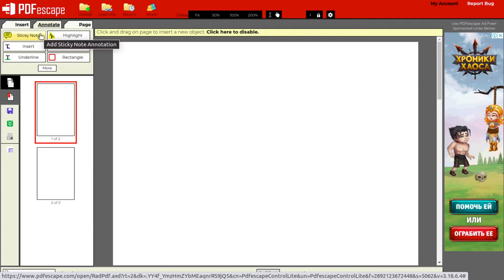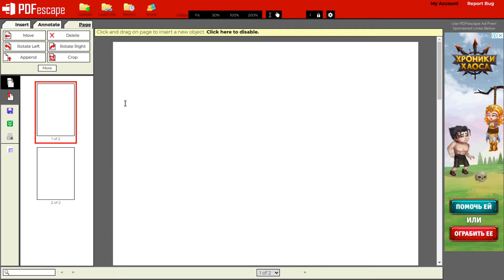In the annotate tab, there's an option to highlight, underline and strike out the existing text on your file. Also, you can move, delete, rotate and crop any page in the document.